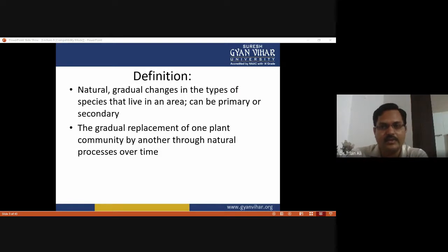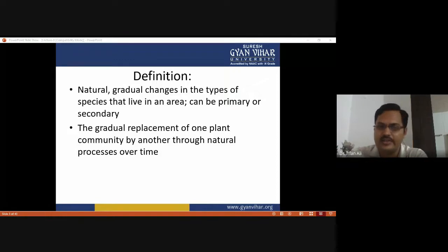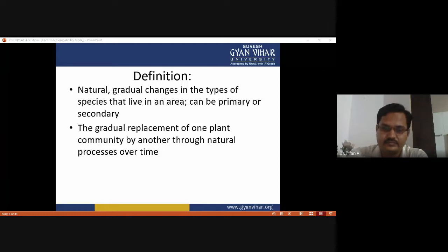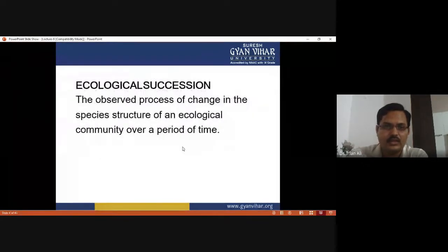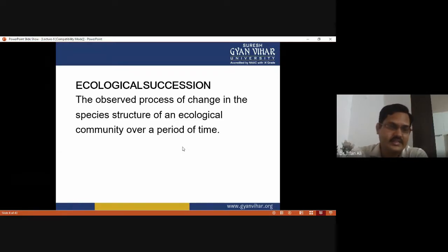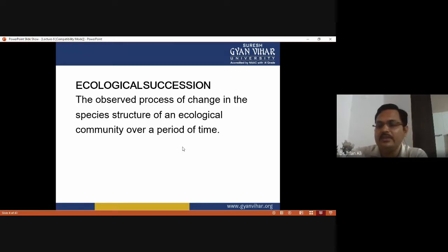Variations in climatic and physiological factors also affect ecological succession, and the activities of the species of the community themselves also affect the process of succession. The observed process of change in the species structure or community structure of an ecological community over a period of time in a particular area is the definition of ecological succession.